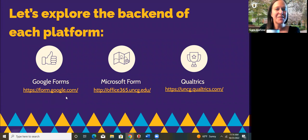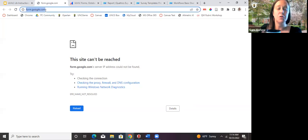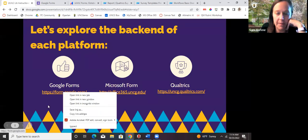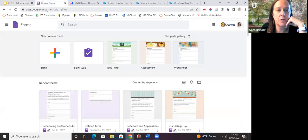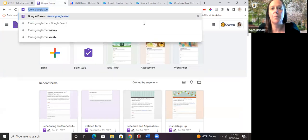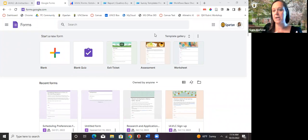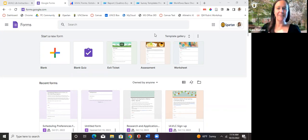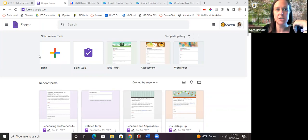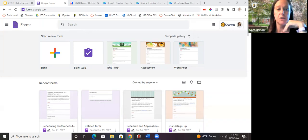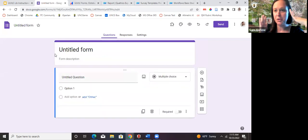Now let's look at Google Forms — the address is forms.uncg.edu, or you can access it from your Google Drive. I'm mostly pulling this up for comparison to Microsoft Forms. To create a form, you can start from blank or use the template gallery. Up here are your options: add-ons, themes, preview, and undo/redo. To create a link, go to Send, which lets you add editors, create a link, shorten the URL, or grab embed code.